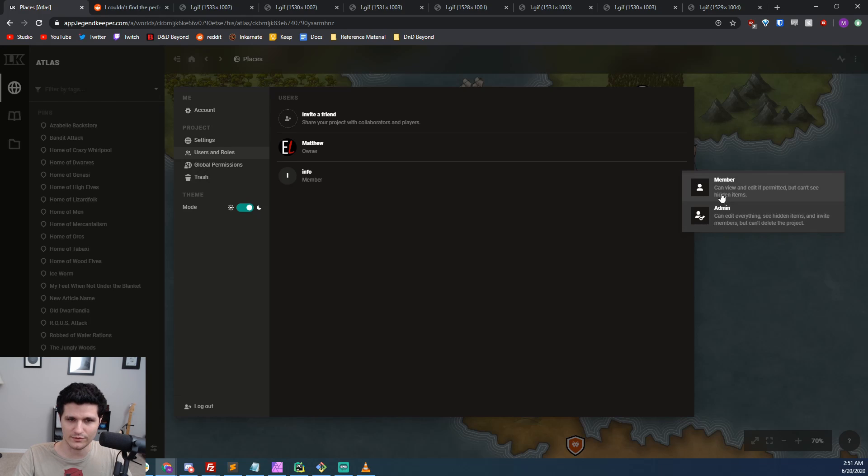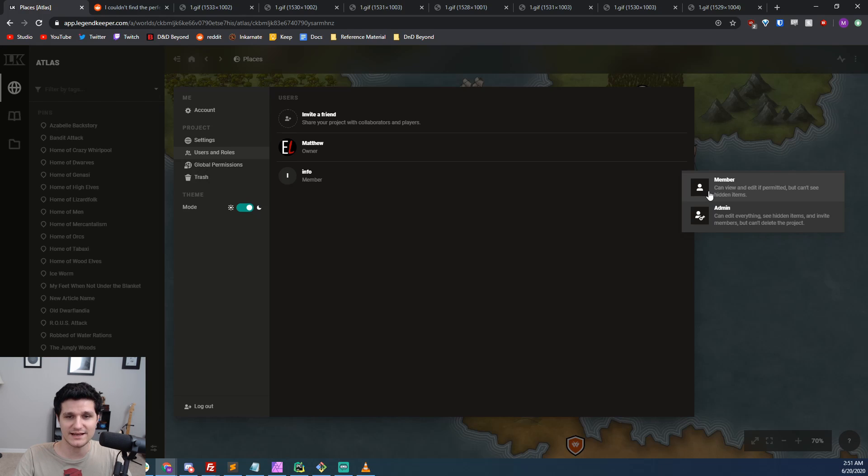For the member role, the default ability is to view articles and maps, but not to be able to edit them. There are other additional permissions we can control globally though.